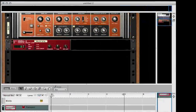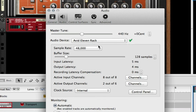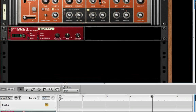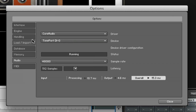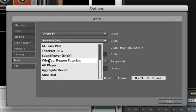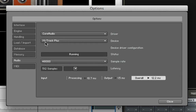Once you have Contact and Reason open, go up to Reason preferences and select the audio interface you're using for Reason. I'm using the Avid 11 Rack, I'm going to set it to 48kHz and set the sample buffer size to 128. Then go into Contact and select your M-Audio device — set it to 48kHz and 128, just like in Reason.